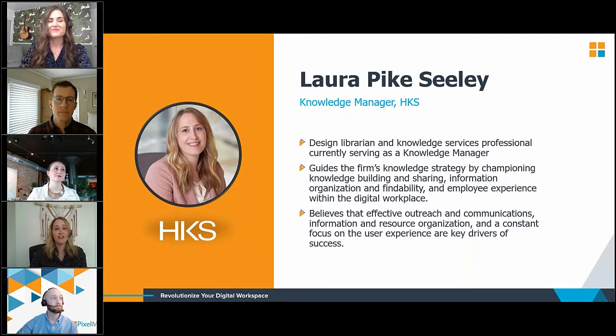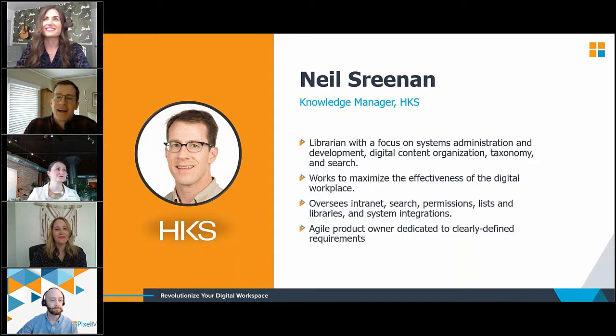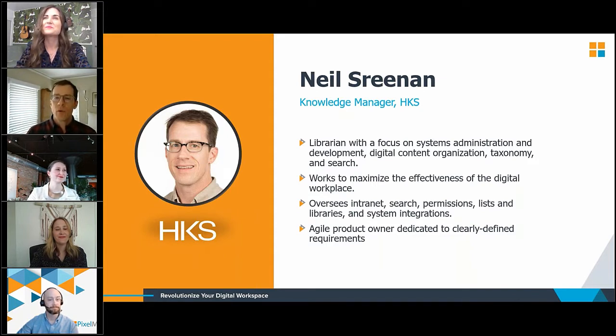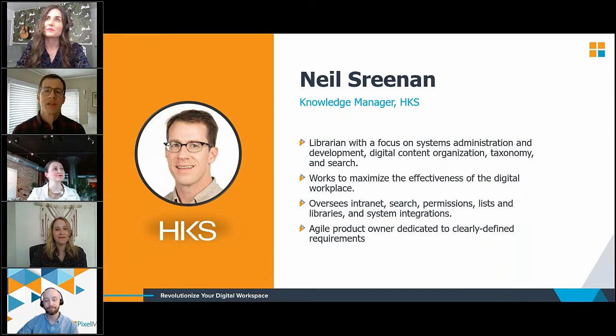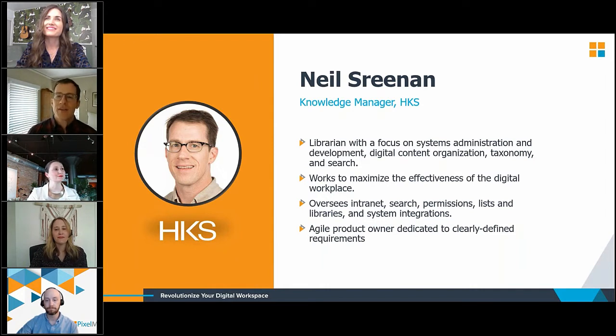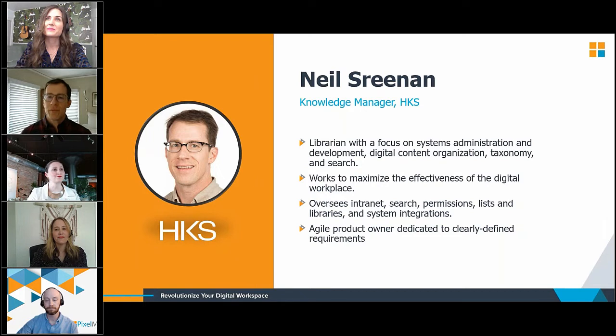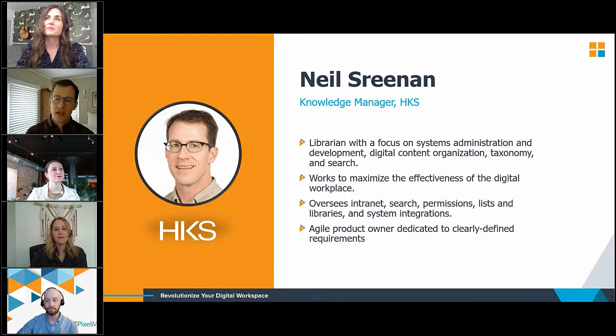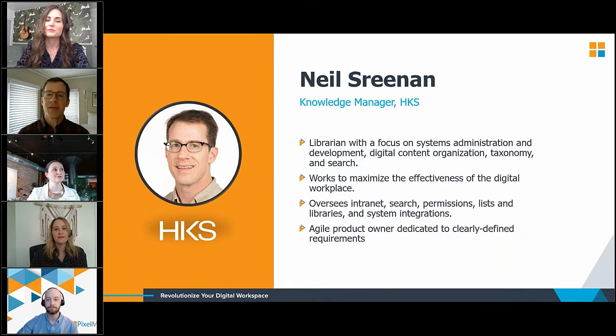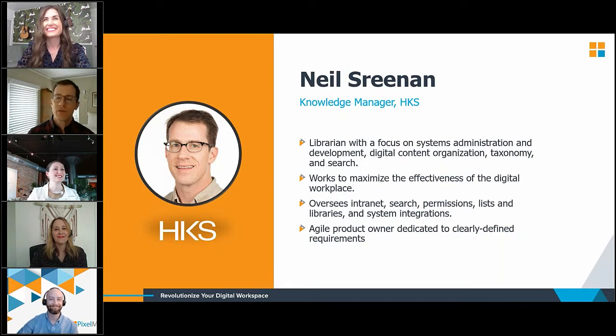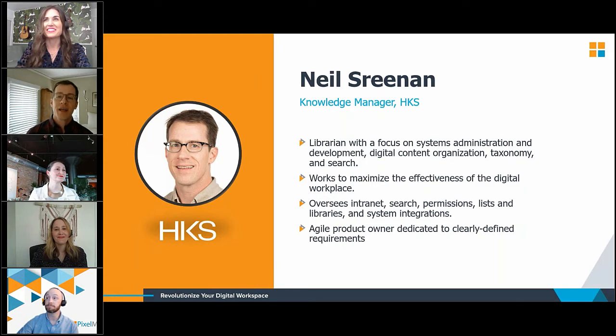And my interest in the digital workplace really follows naturally from my background in corporate library services, where effective outreach and communications, information and resource organization, and a constant focus on the user experience are really key drivers of success. And next up on our team, we have Neil Sreanan. Thanks, Laura. Hi, everyone. I am also a librarian, more with a focus on systems, administration and development, digital content organization, taxonomy, and search.